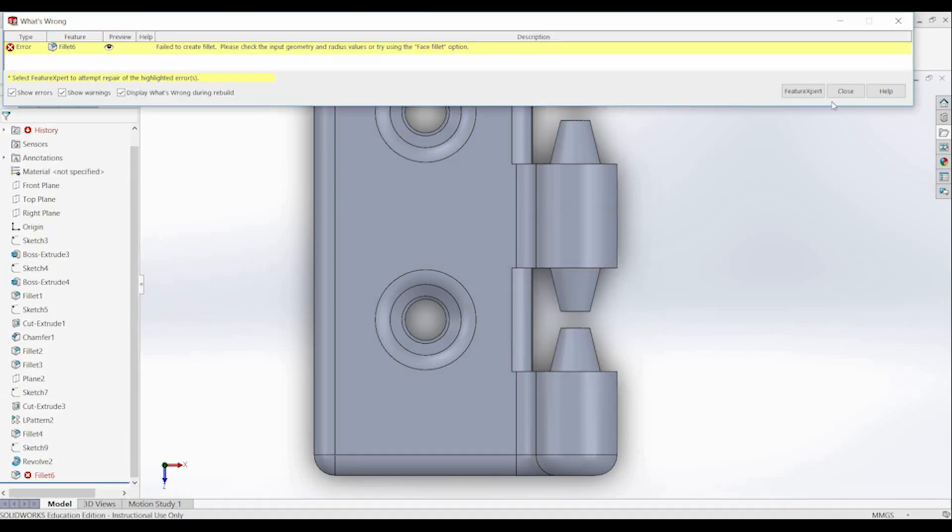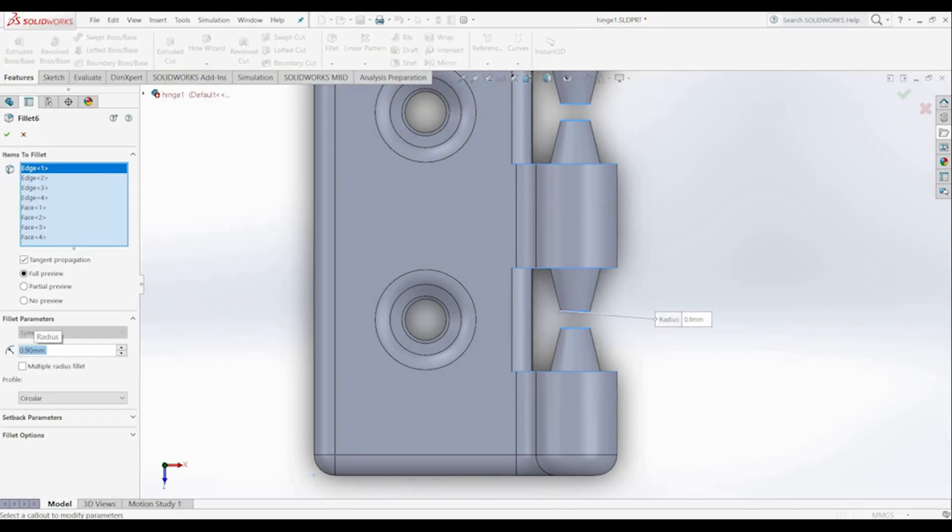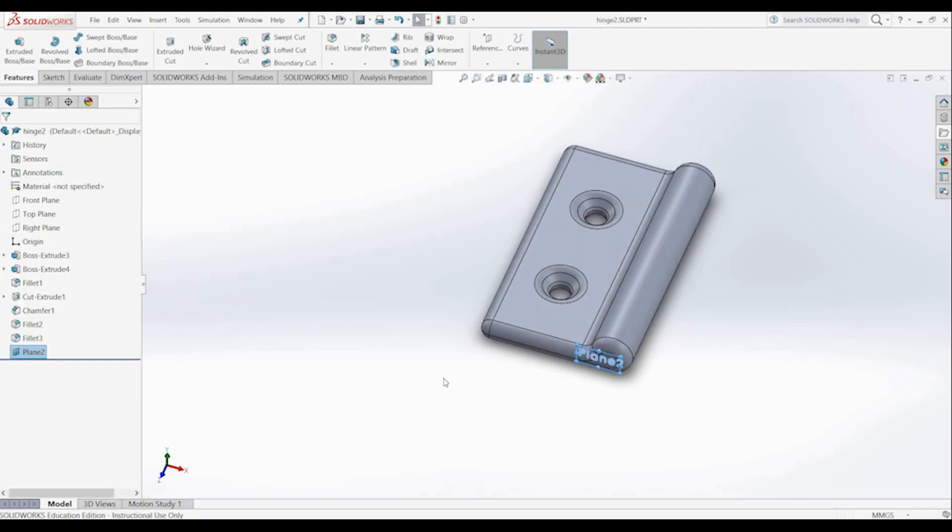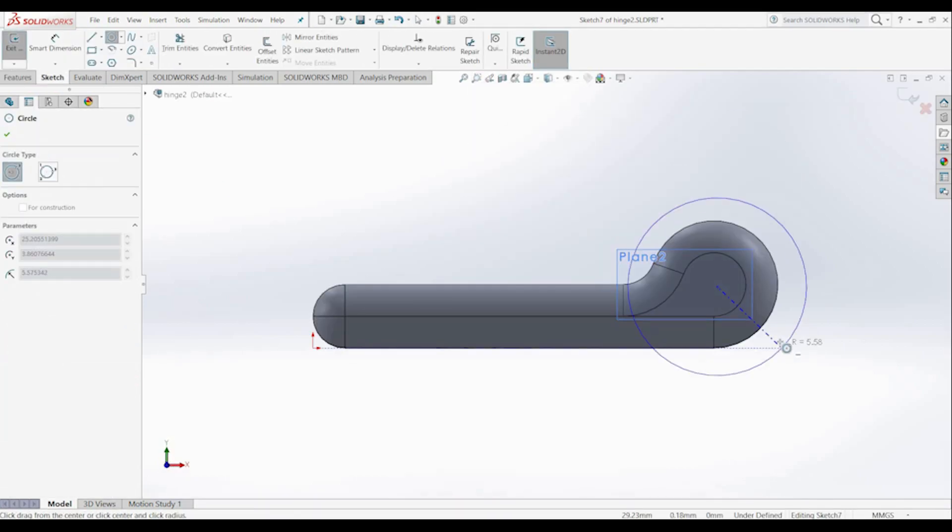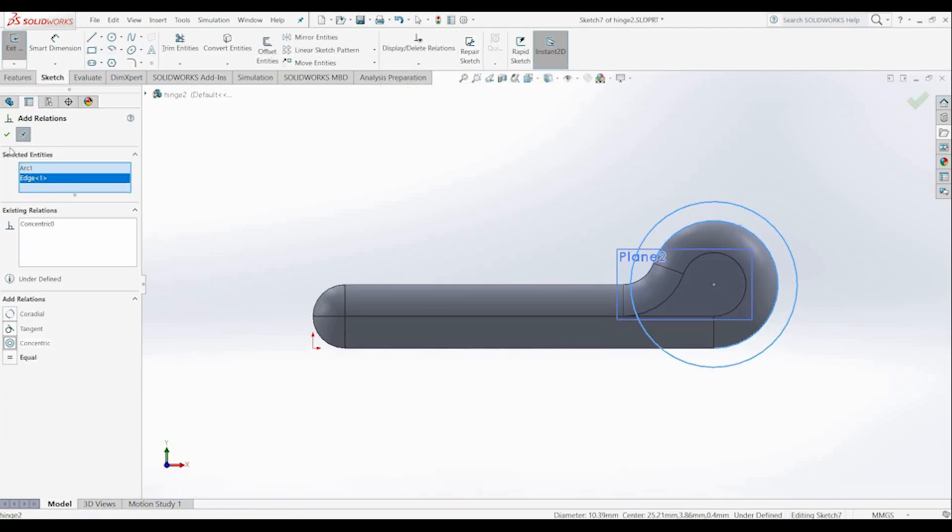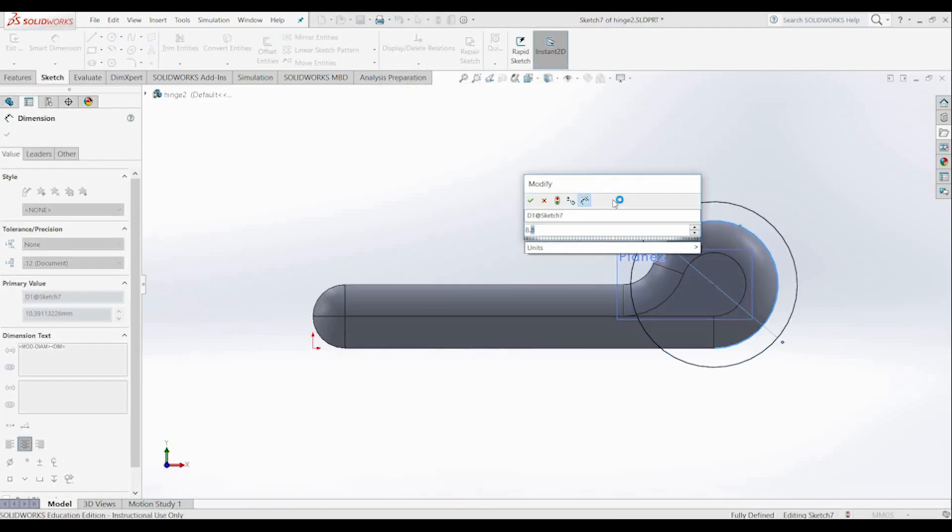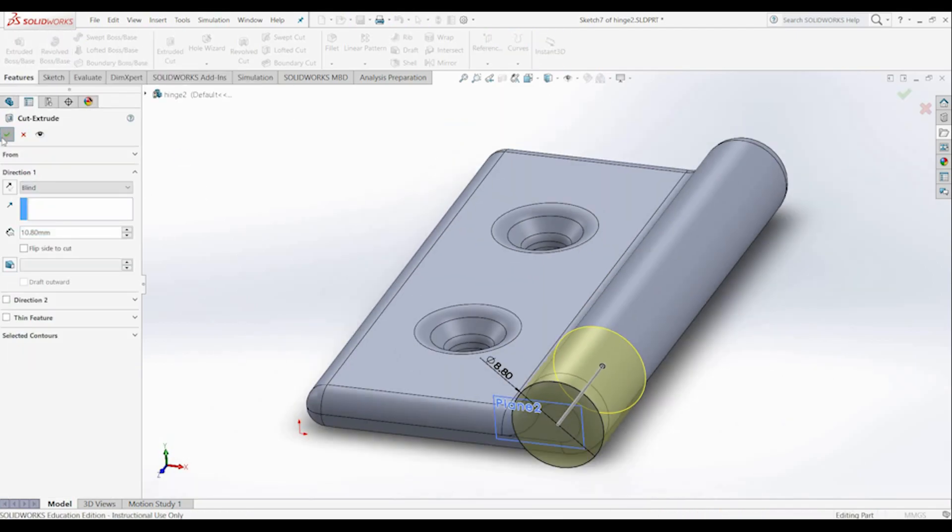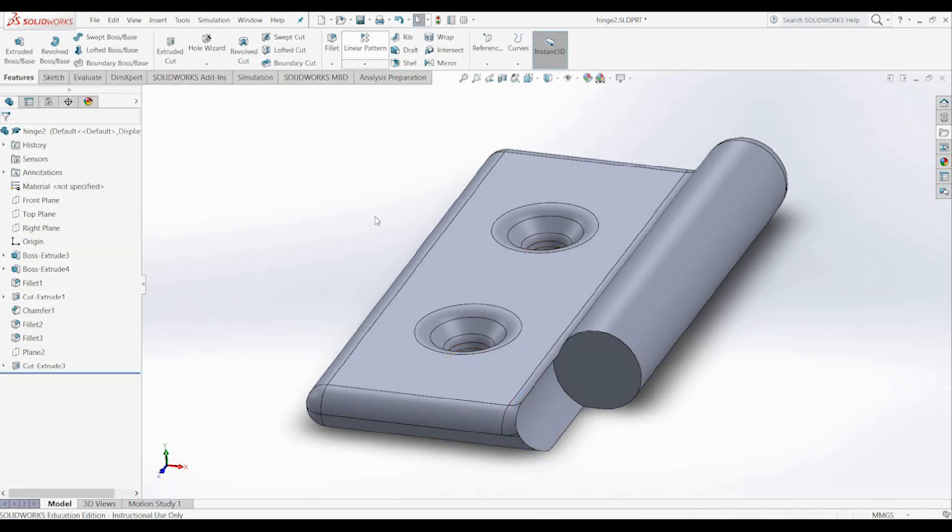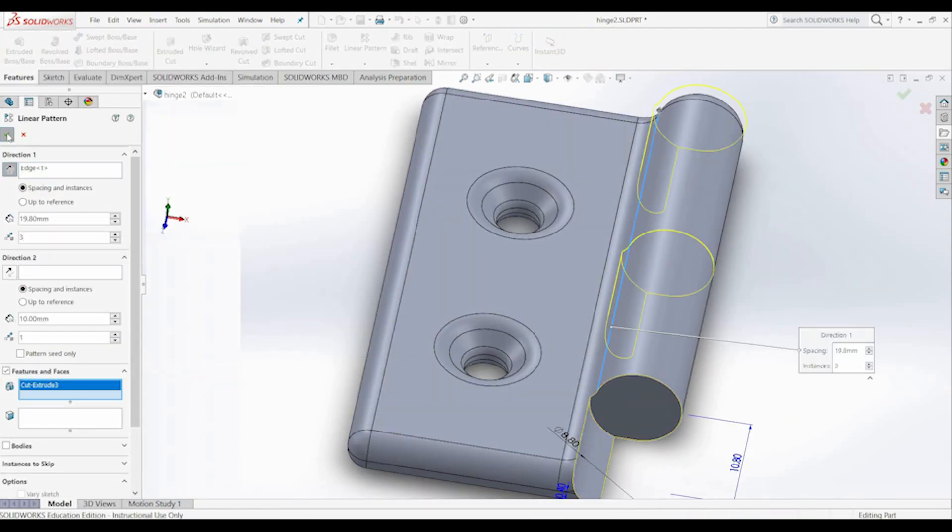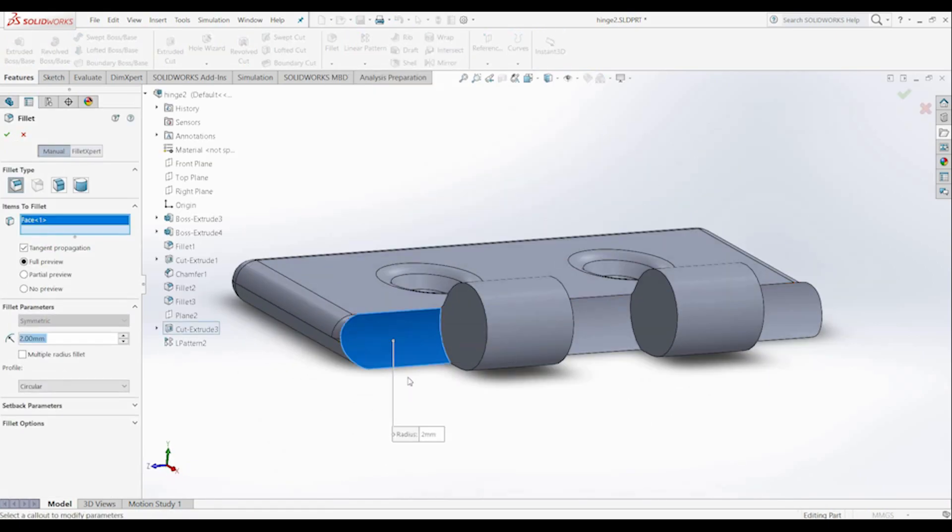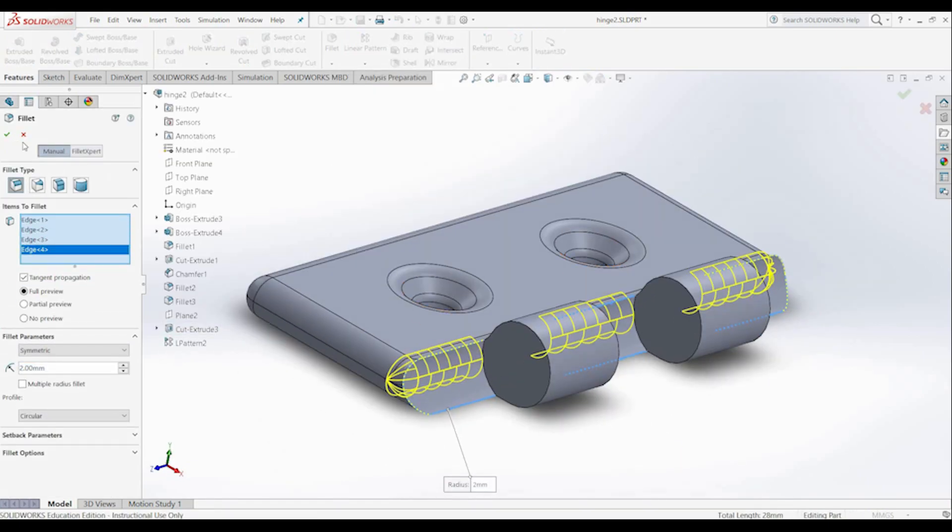Now I'm creating an offsetted version of this file to cut out of the other file to make the holes. Now we've moved on to the second part of the hinge where I'm cutting the opposite fingers and doing a linear pattern to get those, followed by some more filleting.